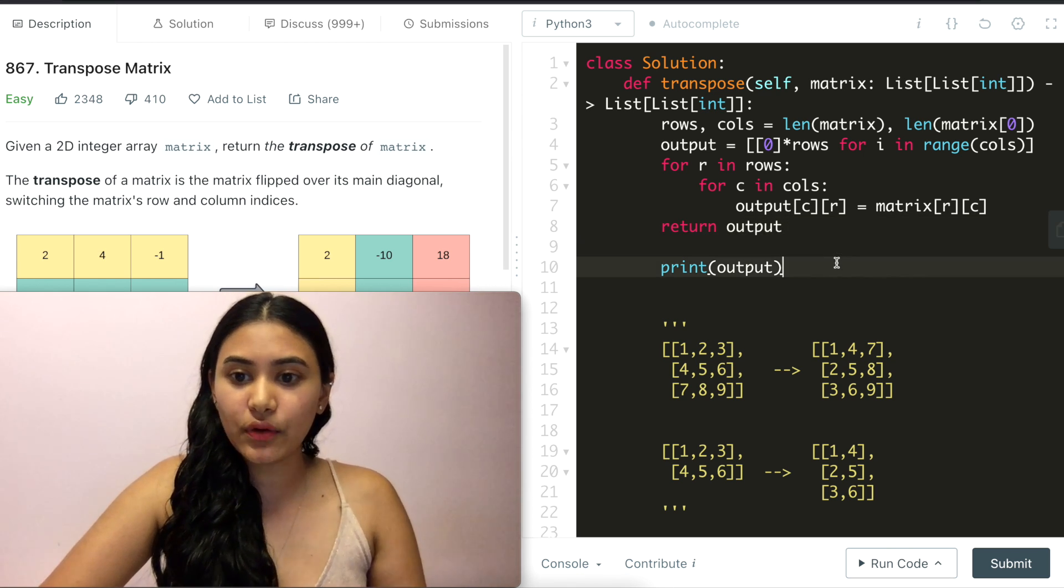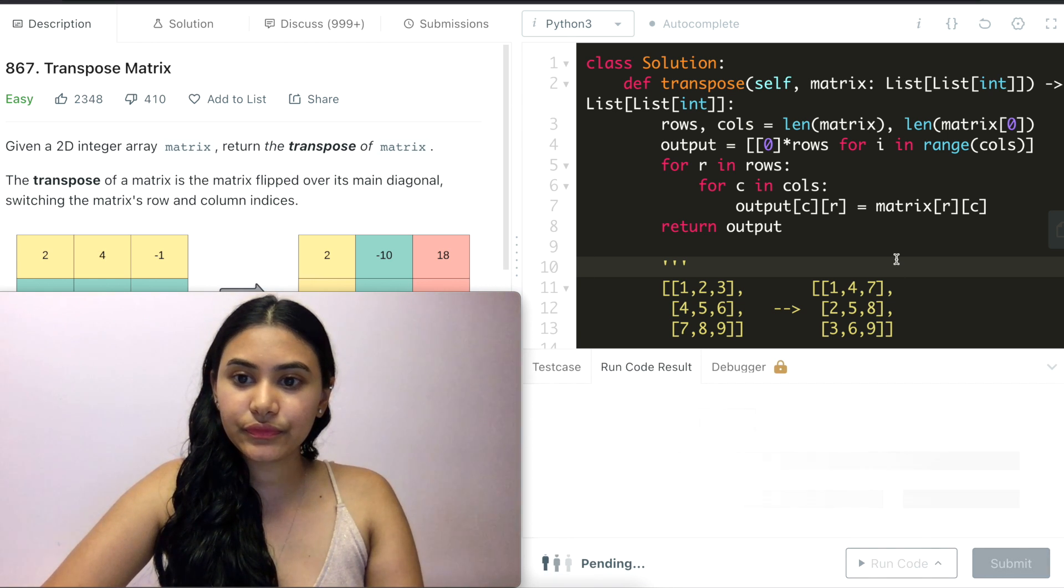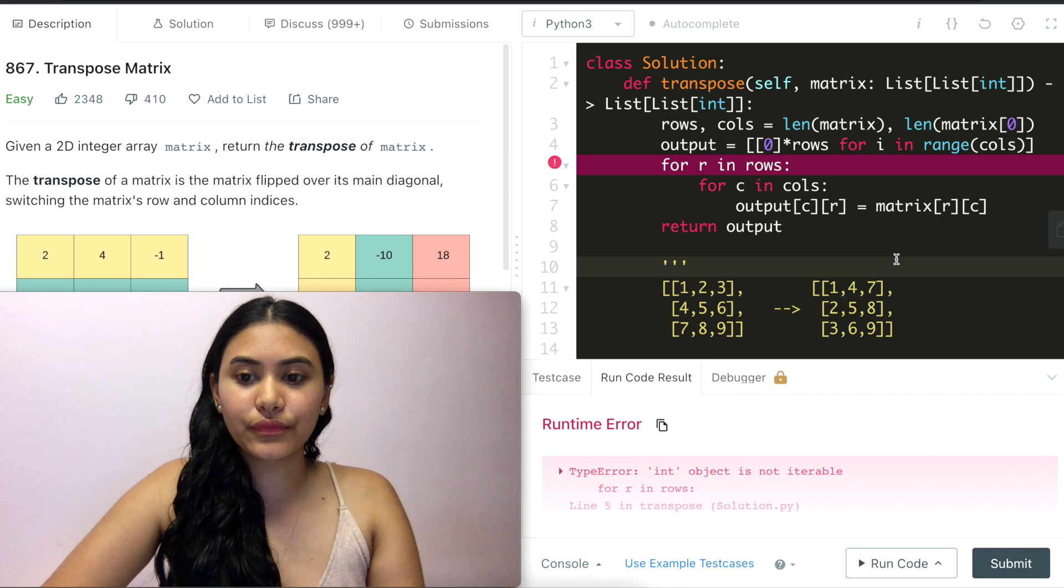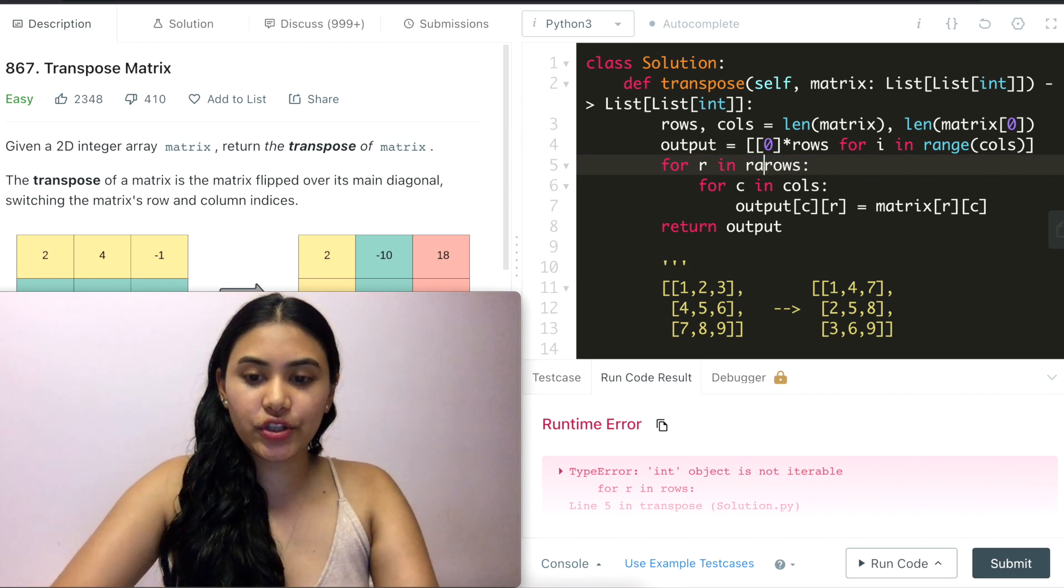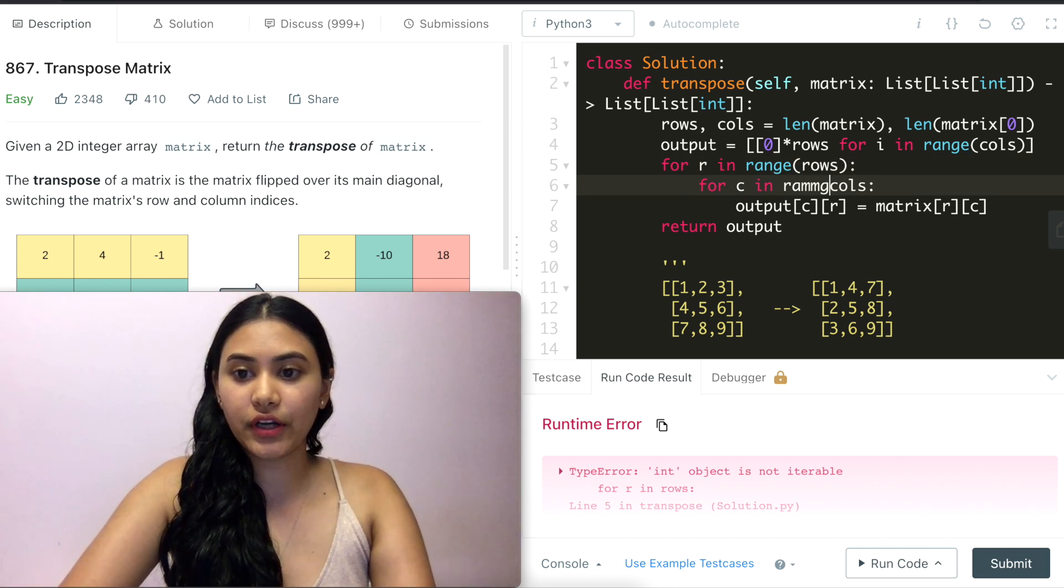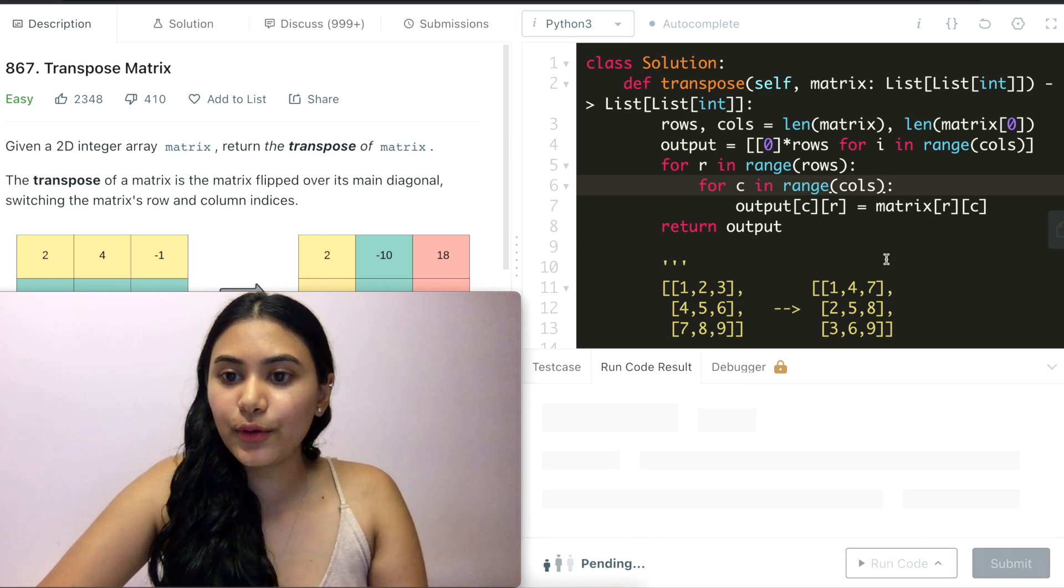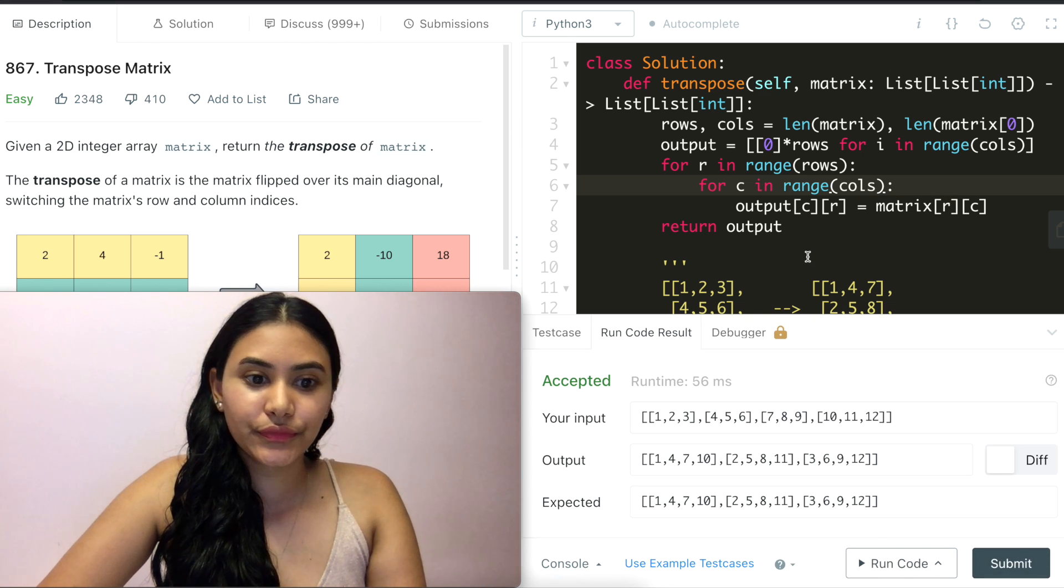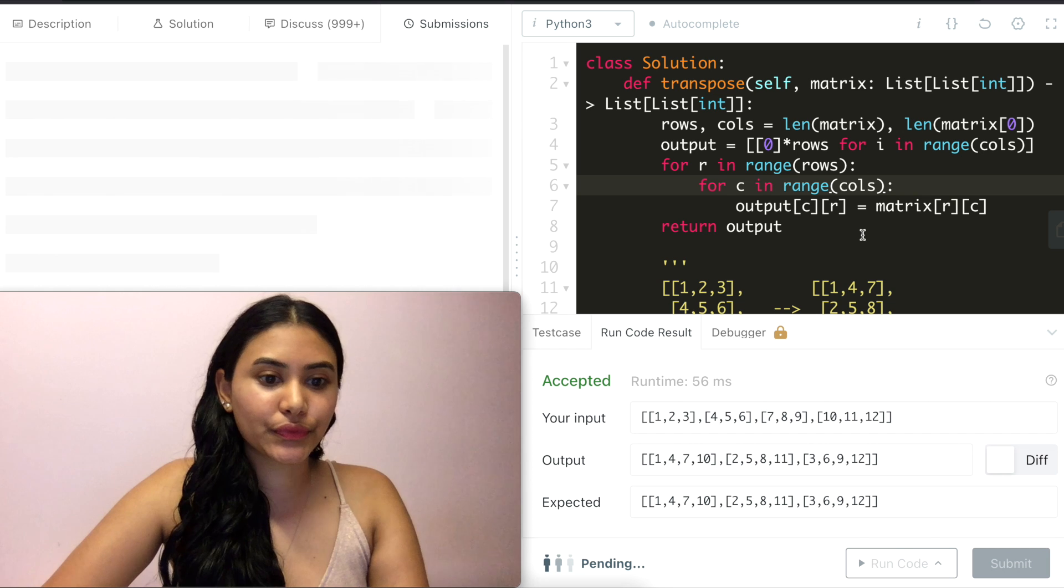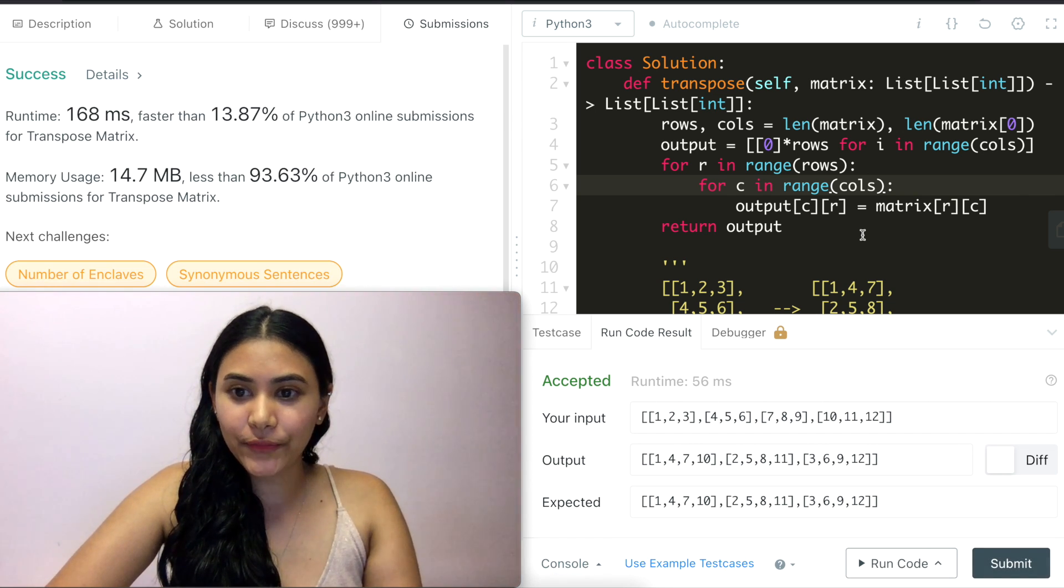So let's go ahead and run this code. So we have to do this here. Runtime error. For r in rows. There should be range. This is a number so for r in range(rows) and for c in range(columns). These are equal to each other. Accepted and let's go ahead and submit this. And it is accepted as well.